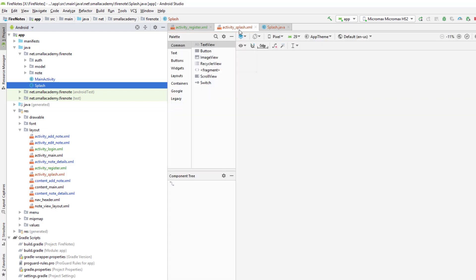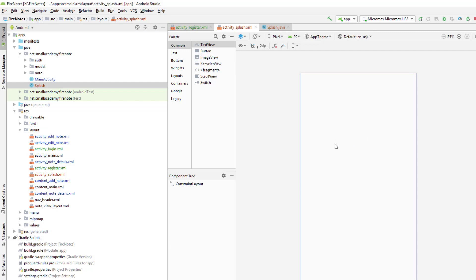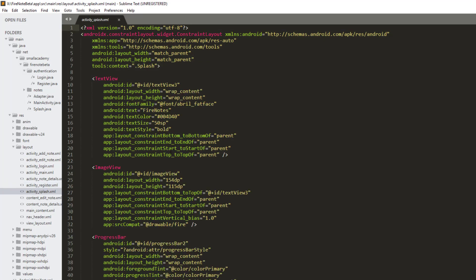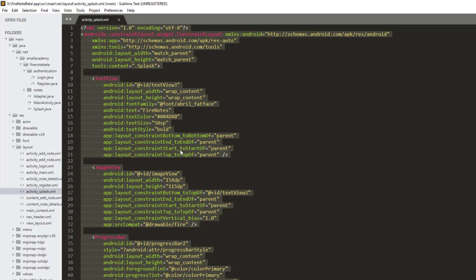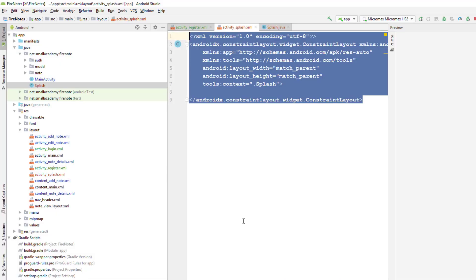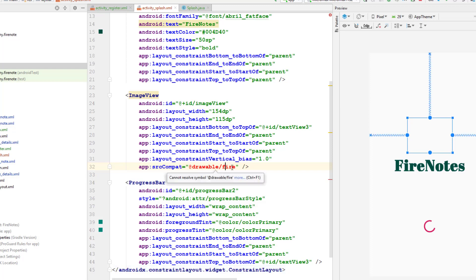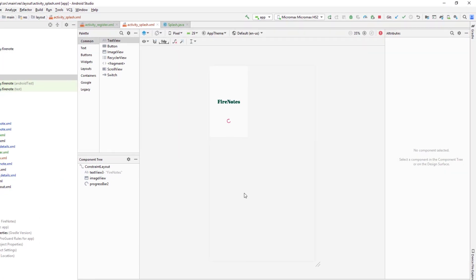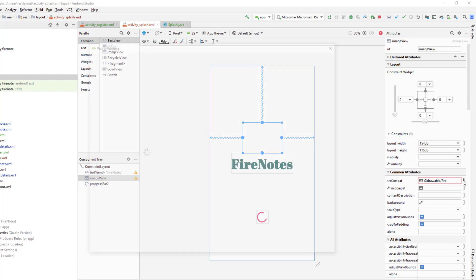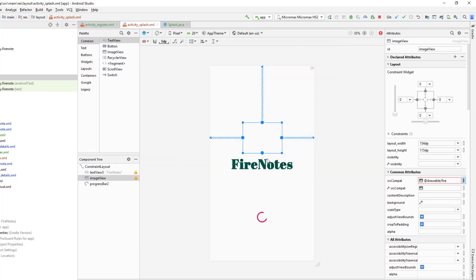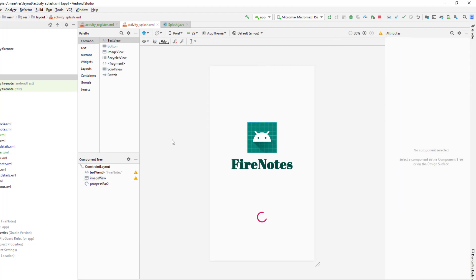In the splash screen I want a title, a logo, and a spinner. I already have that design, so you can copy it from the source code in the description. I'm copying the activity_splash layout file from my source code because designing everything from scratch would take too much time. We don't have the logo yet, so for now I'm going to replace it with the launcher icon. Later I'll download the proper image and display it here.